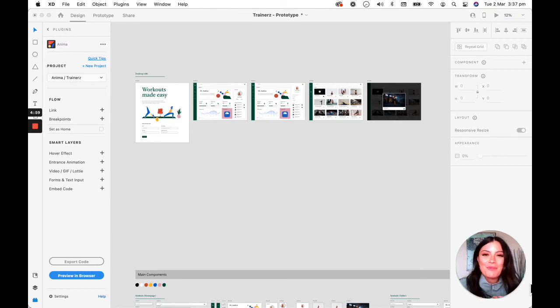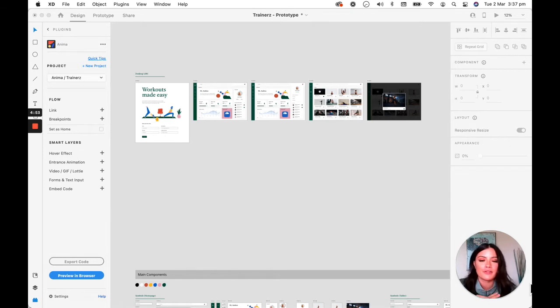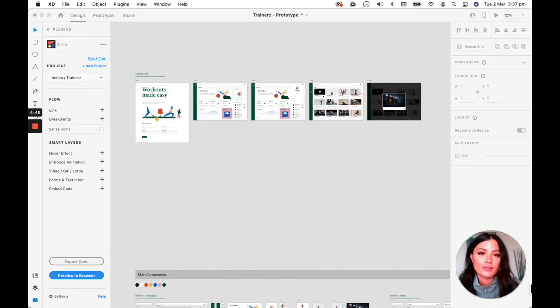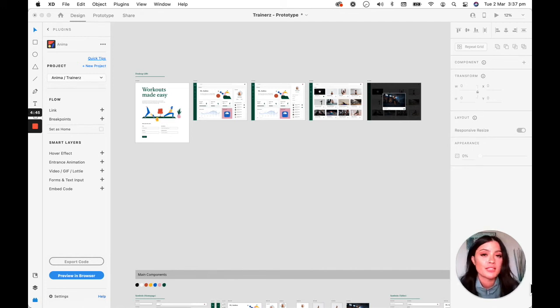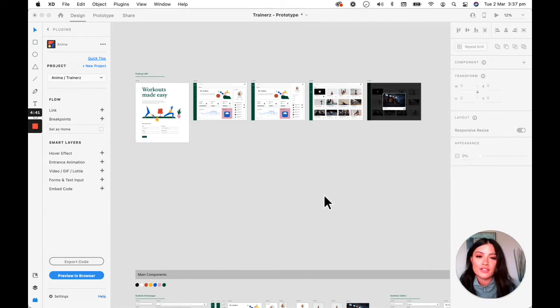Hi guys, welcome back. This is Kelly from Anima. In this video, I'm going to show you one of the steps that you can take to start collaborating with your team, which is previewing your design in the browser and then syncing it so the rest of your team can see what you've been working on.